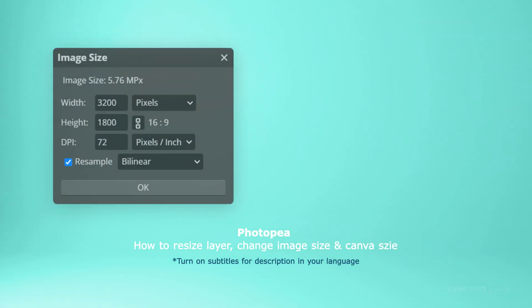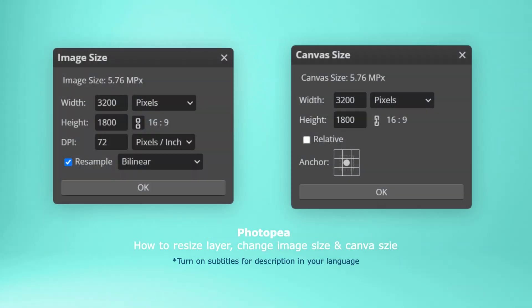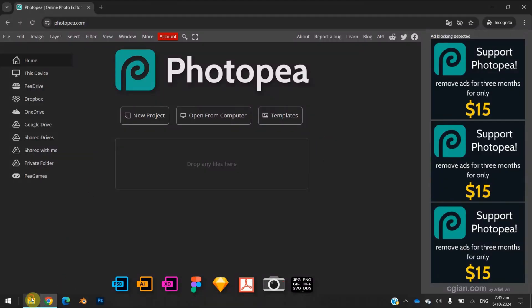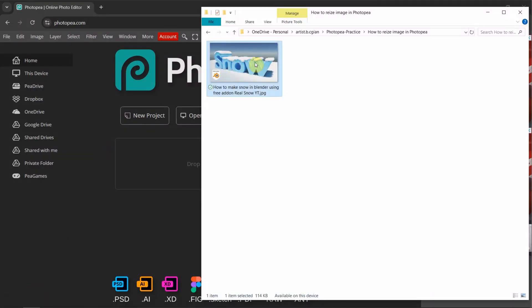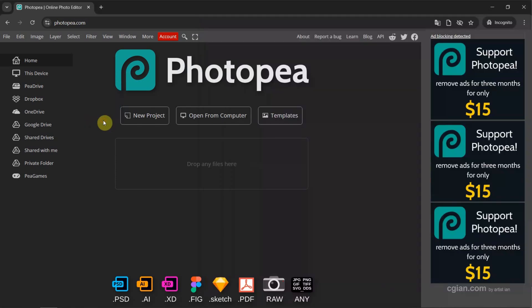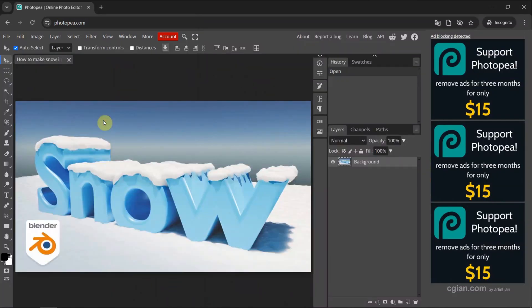Hello, I'm CJ Yuen. This is a quick video to show how to resize an image in Photopea. I have an image created by 3D software. If you want to know how to create it, you can find a link in this video description. Now I click and drag the image into Photopea to open it.